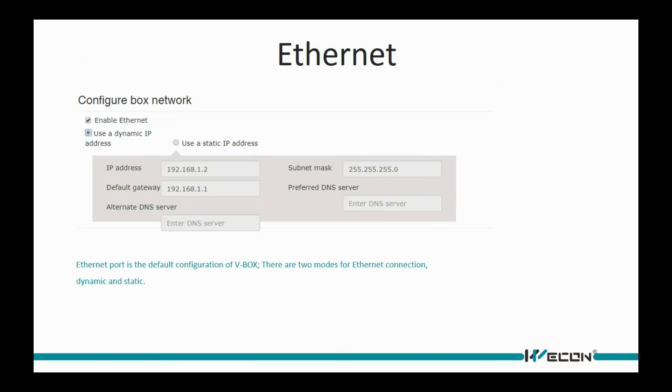Ethernet is the default port of B-Box. We could select dynamic or static according to real situation. But for static mode, please make sure the parameters are correct.